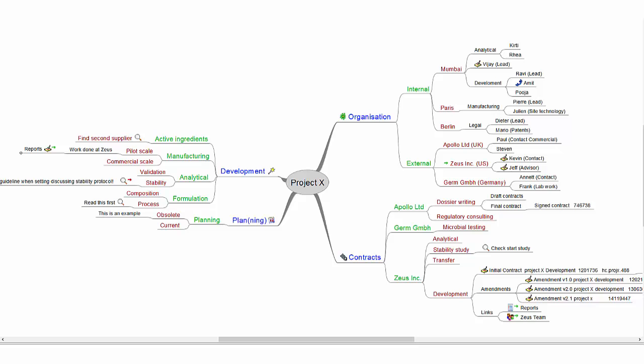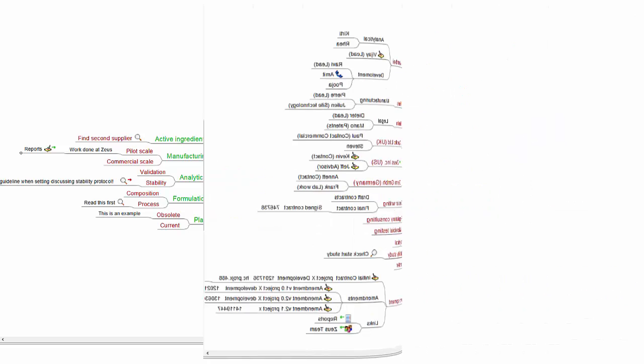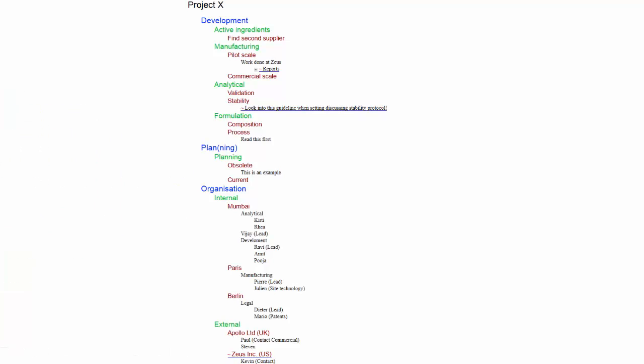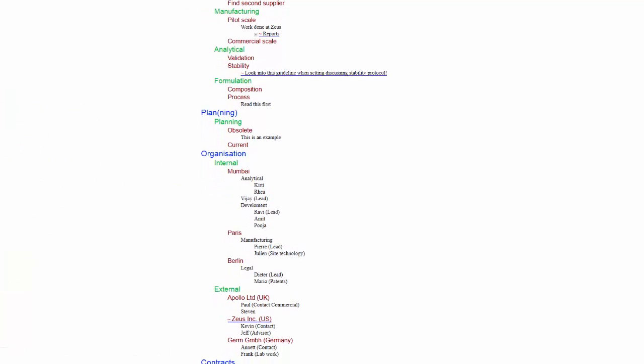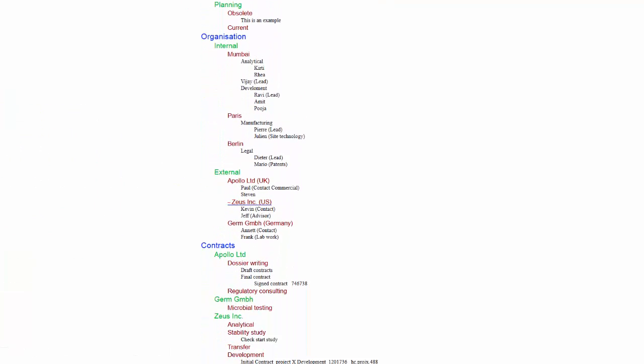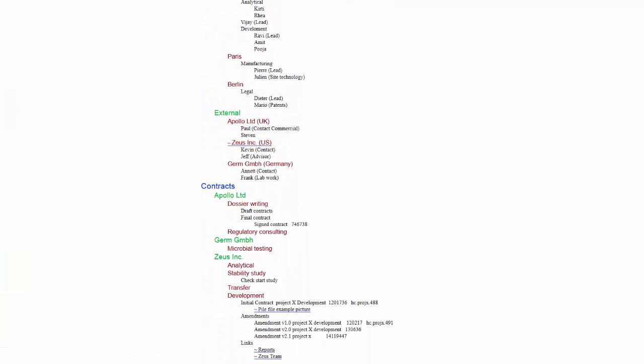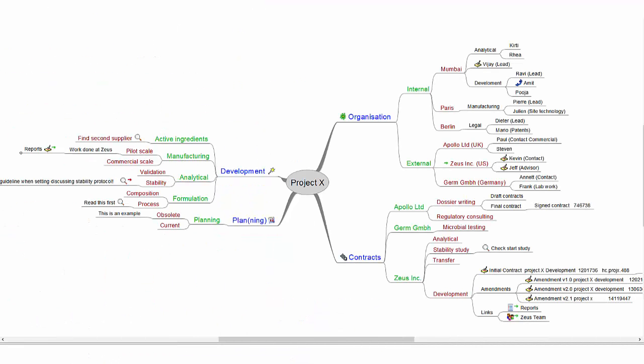In this case you can compare the mindmap to a graphical form of a table of contents of your project. If you have many projects running at the same time, it can be very difficult to track all the information. I find mindmapping a wonderful way to stay organized.